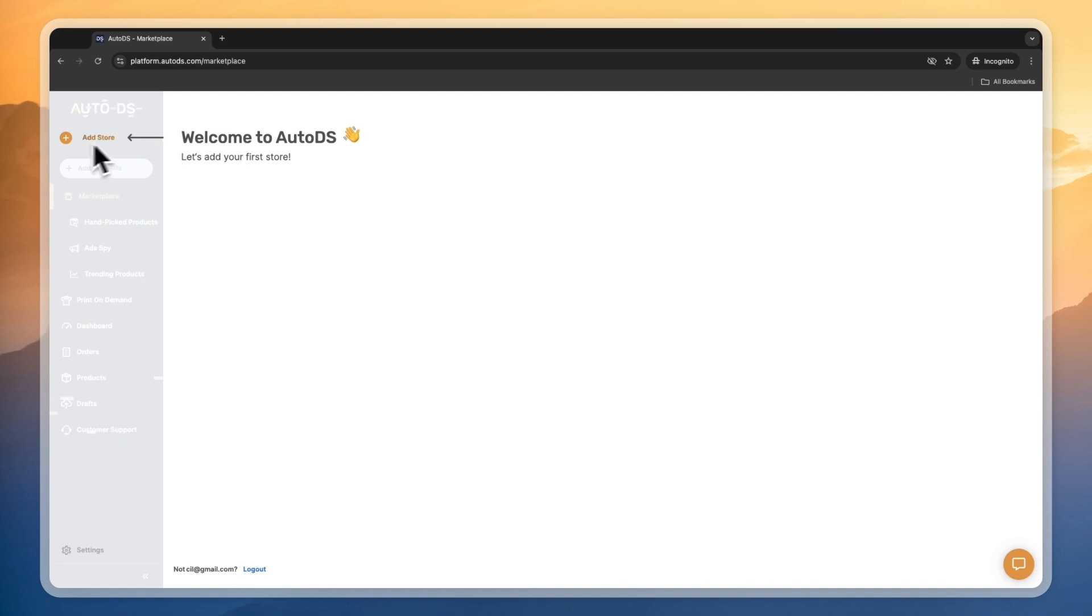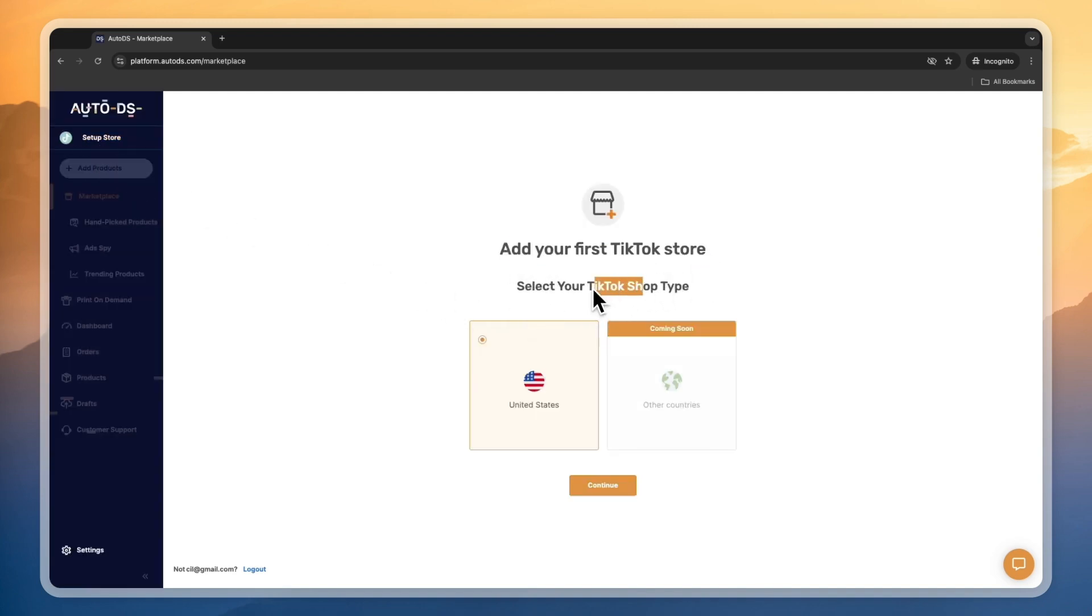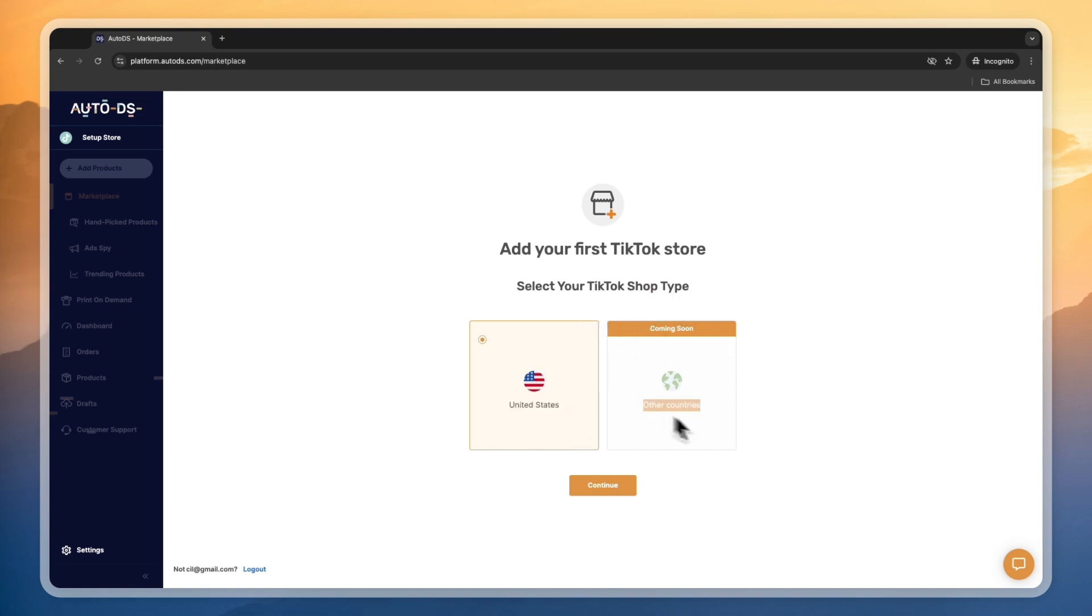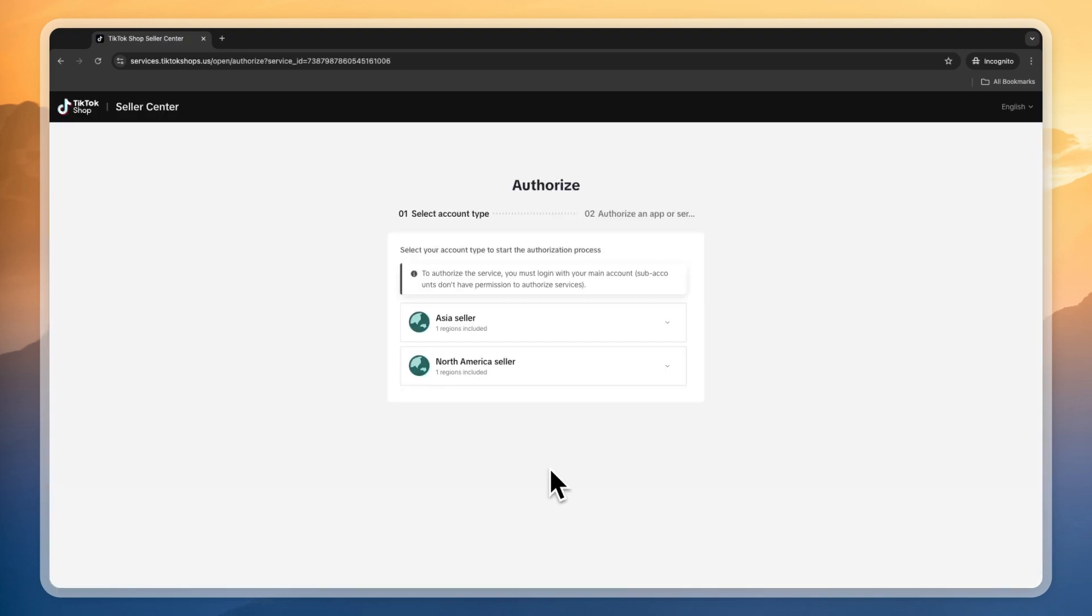You want to add your first store, so click Add Store. Add your first TikTok store. Select your TikTok shop type. Currently, they have only the United States, but soon they will also have other countries. I'll go with United States for the example and click continue.